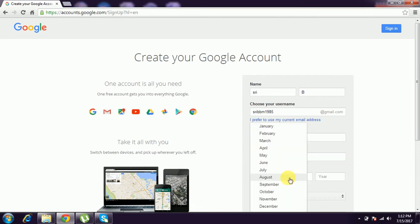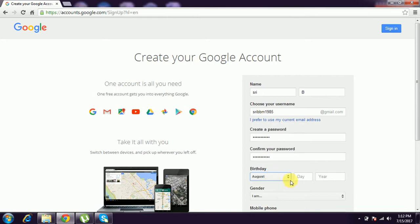And you have to give the date of birth. I give date of birth: day, August, and year.